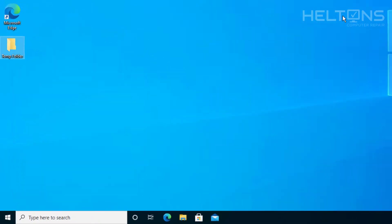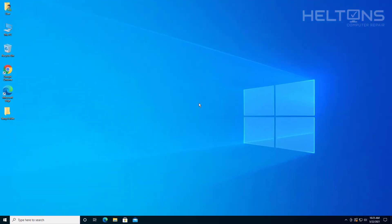Thank you for watching from Helton's Computer Repair. I will see you on the next video.